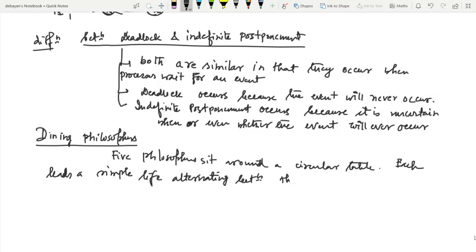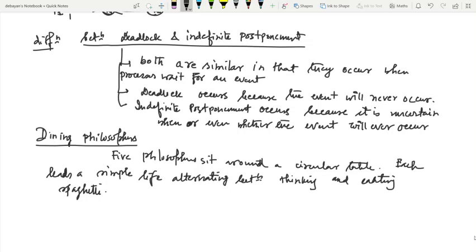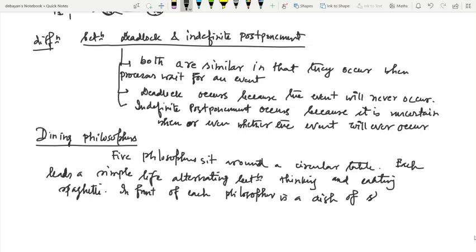The philosophers alternate between thinking and eating. They are eating spaghetti. In front of each philosopher is a bowl of spaghetti, and between each adjacent pair of philosophers there is one fork.